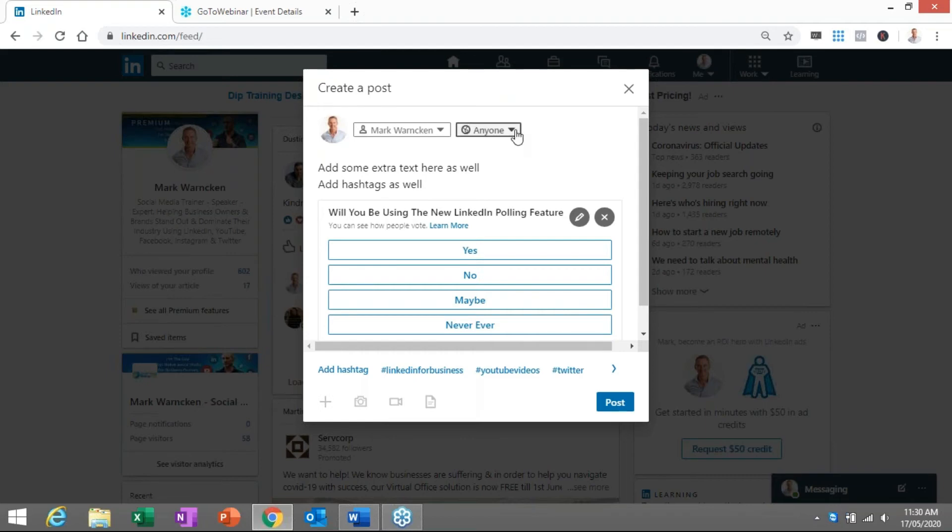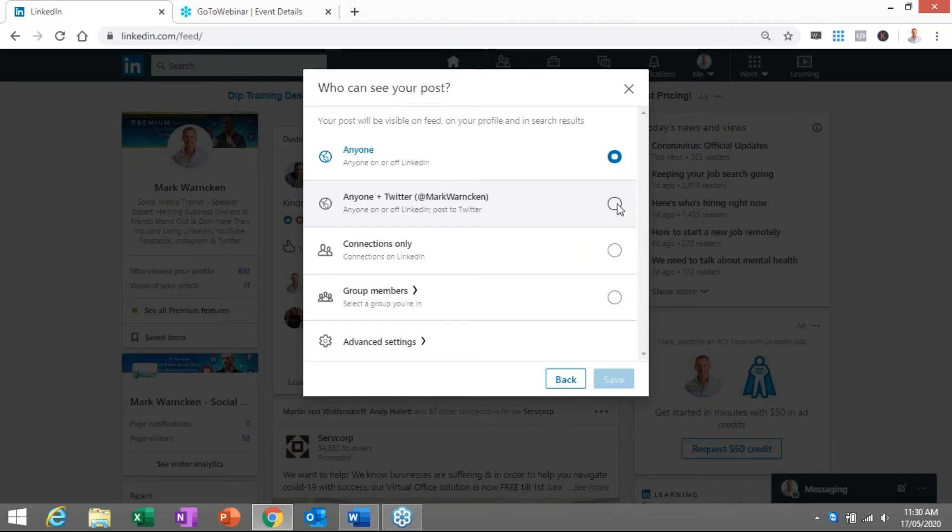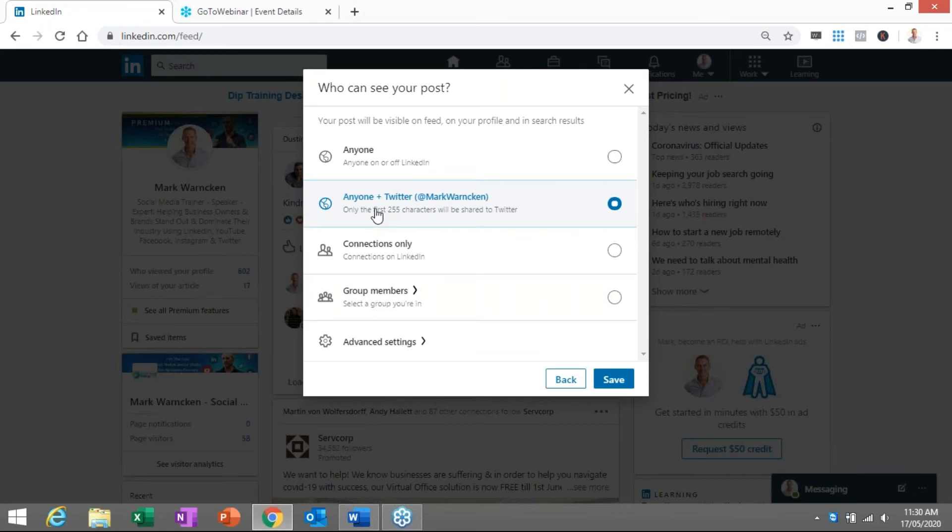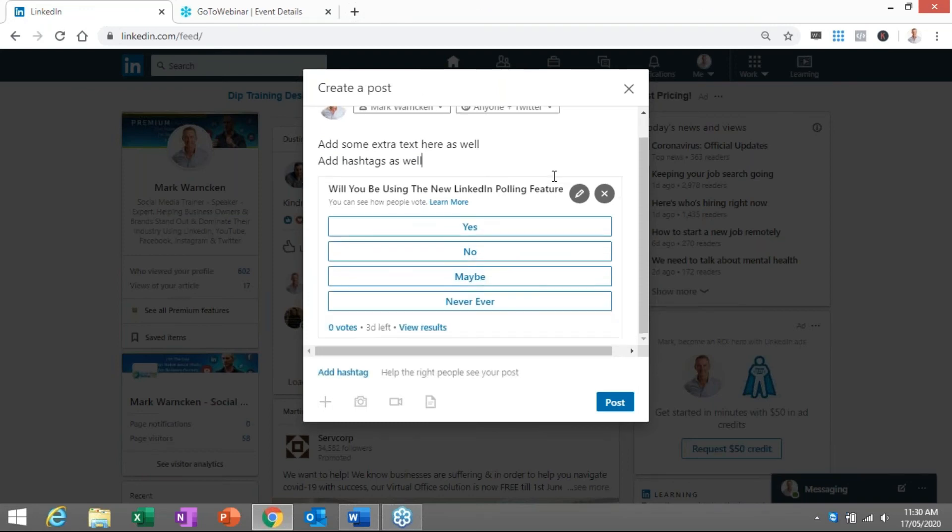You then get the opportunity where do you want to share this? Clicking the box there, you can share it to anyone, anyone plus Twitter. I have linked my Twitter profile to my LinkedIn profile. I actually have a video on that that explains how to do that and I will put the link to that in the descriptions below. You can send it to connections only. You could send it to groups but I'm going to send it to anyone on LinkedIn plus my Twitter feed. It's one of the benefits and we are literally ready to go.